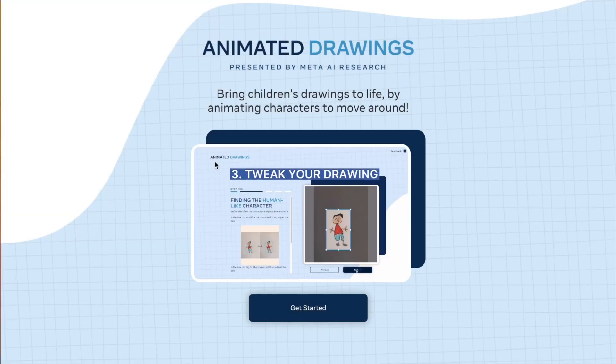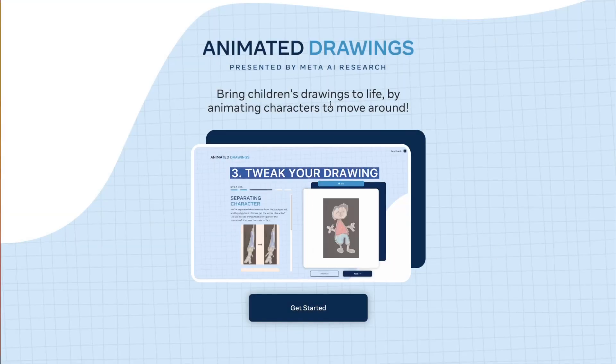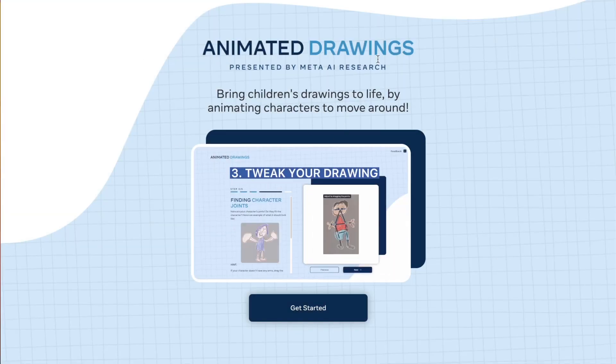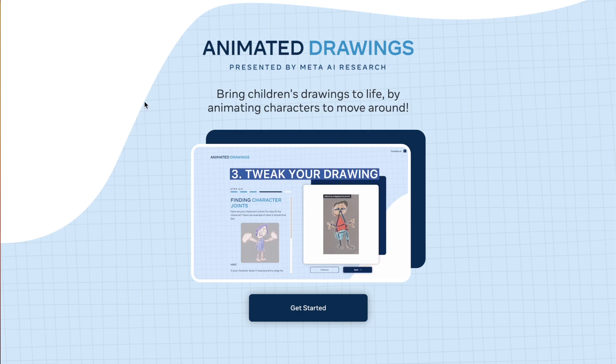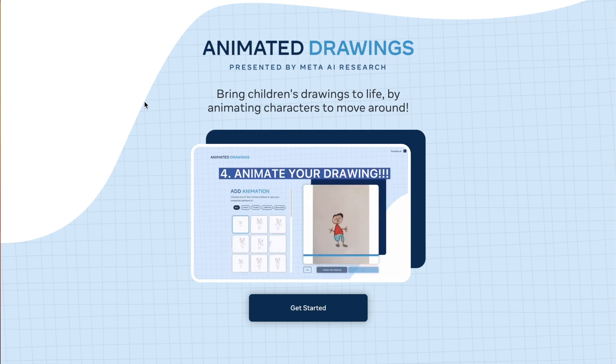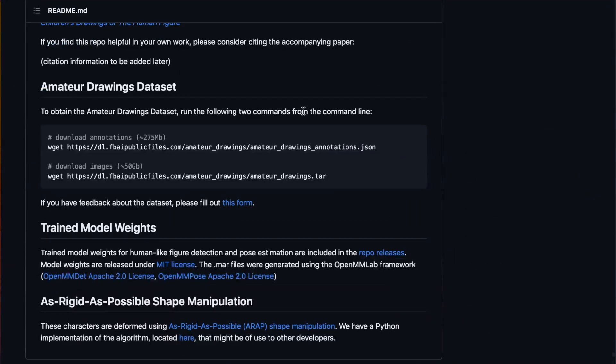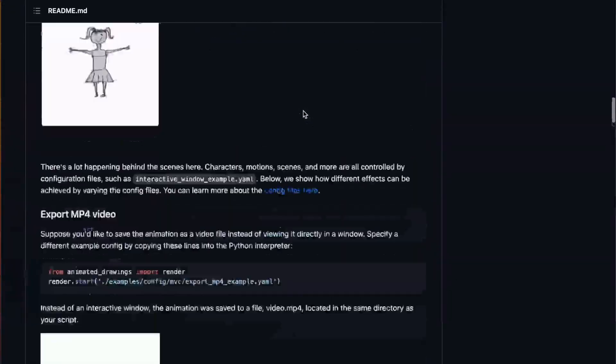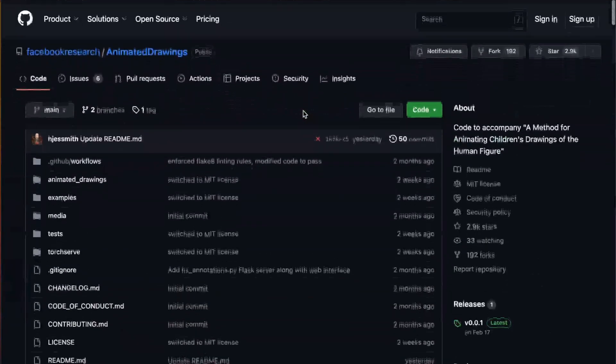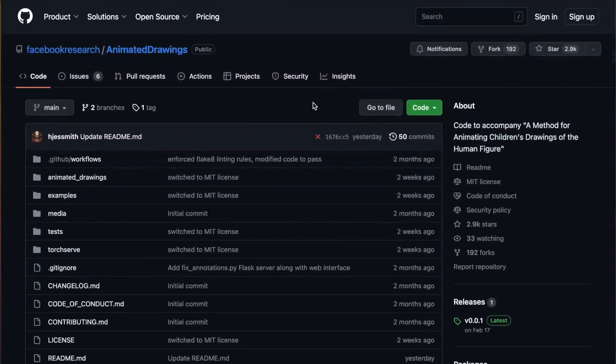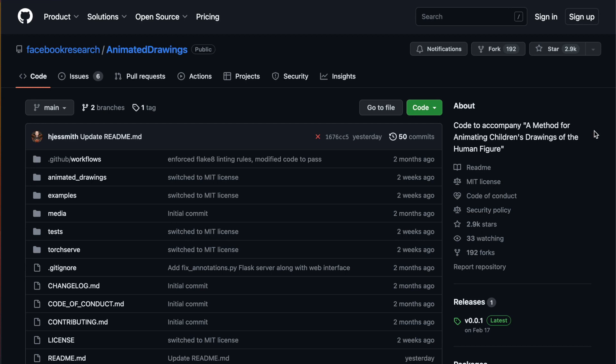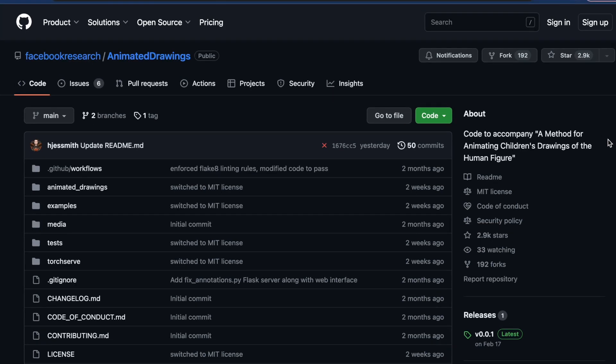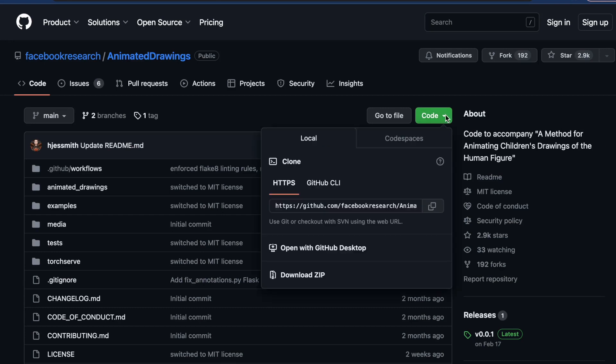So this is available on a demo at sketch.metademolab.com, but we also have access to this repository where we can actually run this in Docker and animate our drawings ourselves. There's also a process by which you can create your own animation files based off of your own videos, but that's a little bit more complex, so I won't be going into that today since it touches on tooling that I'm not very experienced with at all. So let's just get right into it.